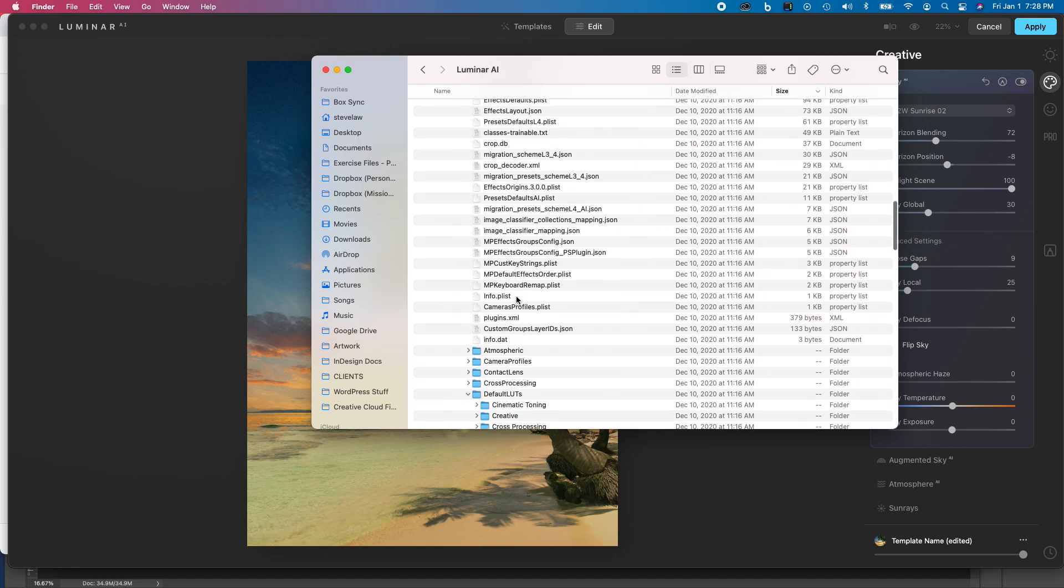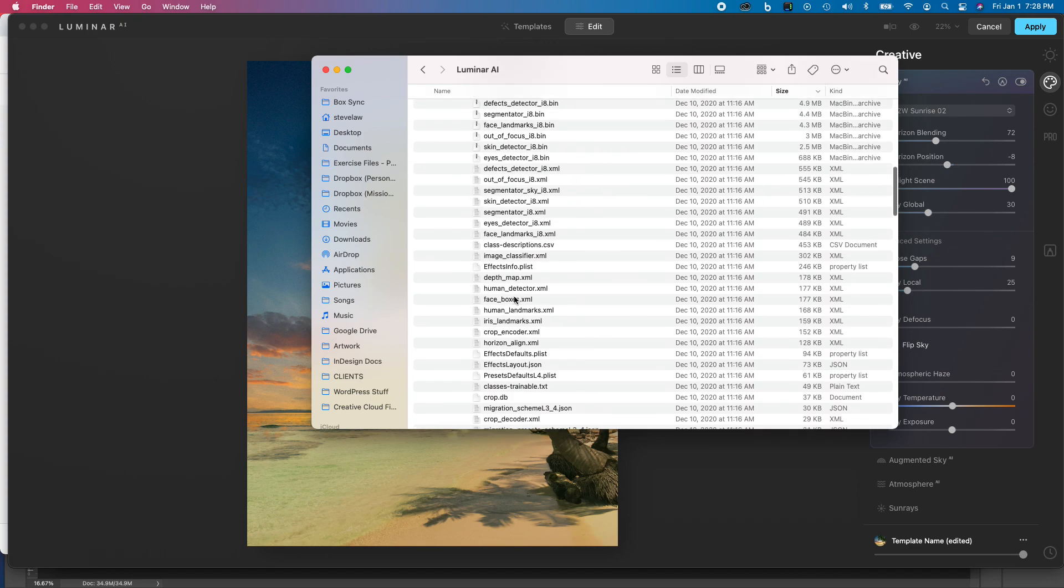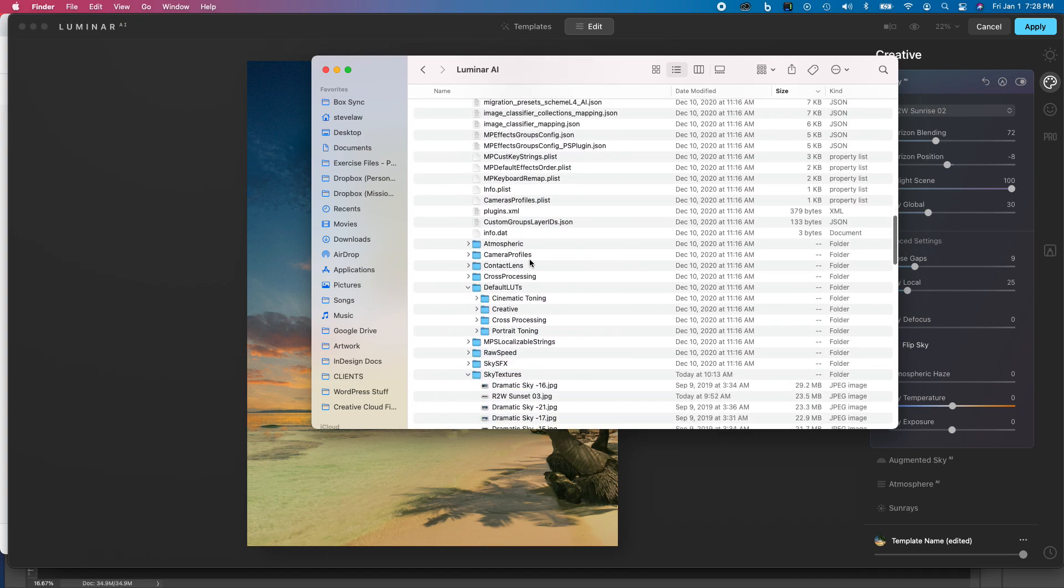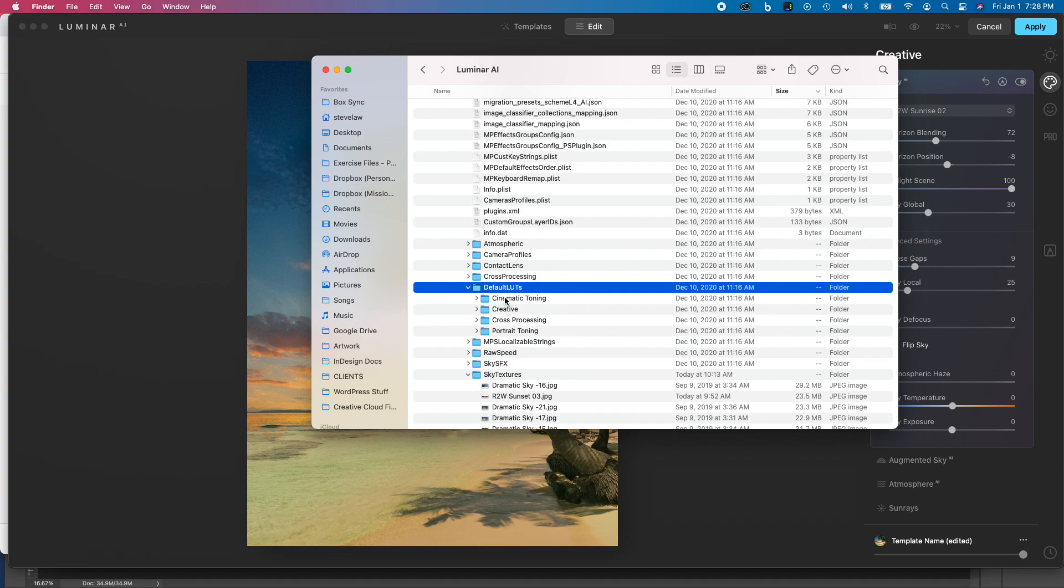and your LUTs go into the Default LUTs folder here. So if you bought, say, a LUT pack, you can put the entire folder right into this Default LUTs, and you will see the folder title show up as the heading, and then the LUTs underneath that.